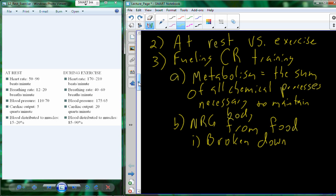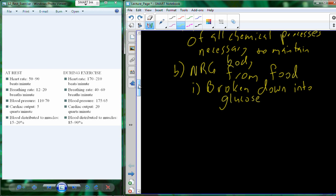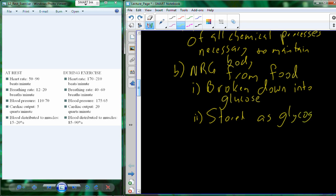Glucose is broken down from food alongside other macronutrients — fats and proteins. Glucose is readily used to supply the energy required for metabolic chemical processes. We also store glucose as a molecule called glycogen, which is a long branched-chain molecule very similar to starch found in plants, but specific to animals including humans.